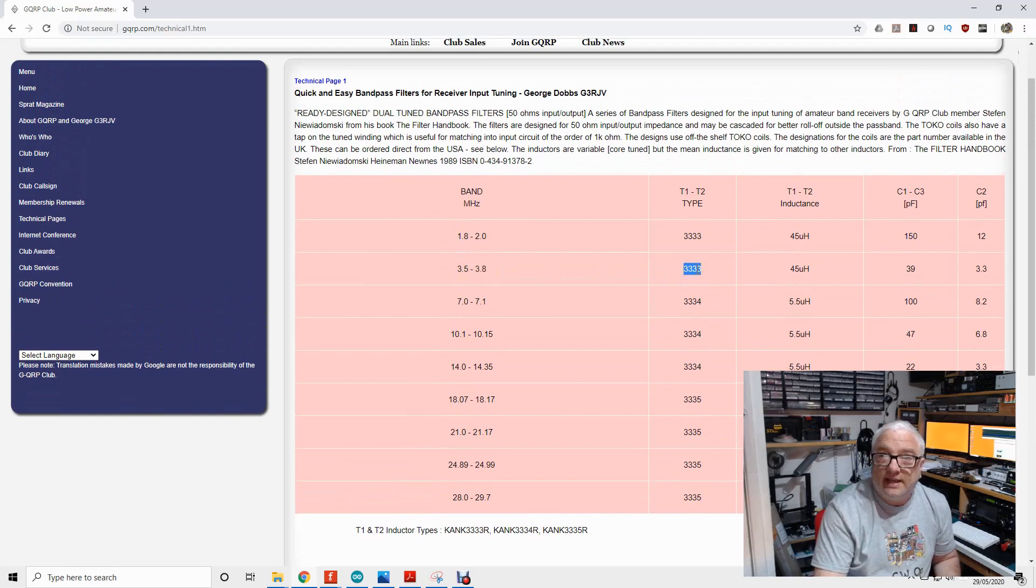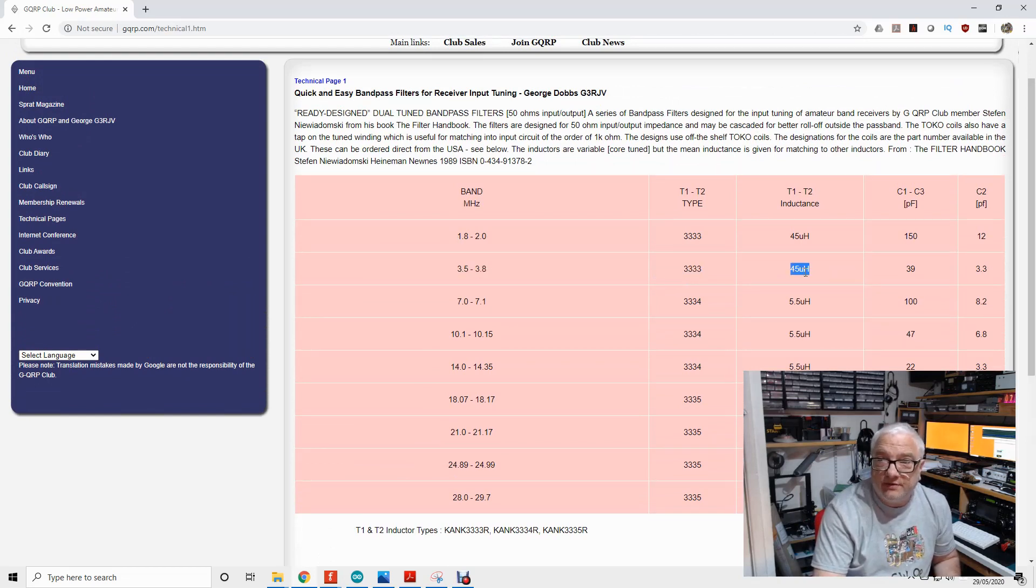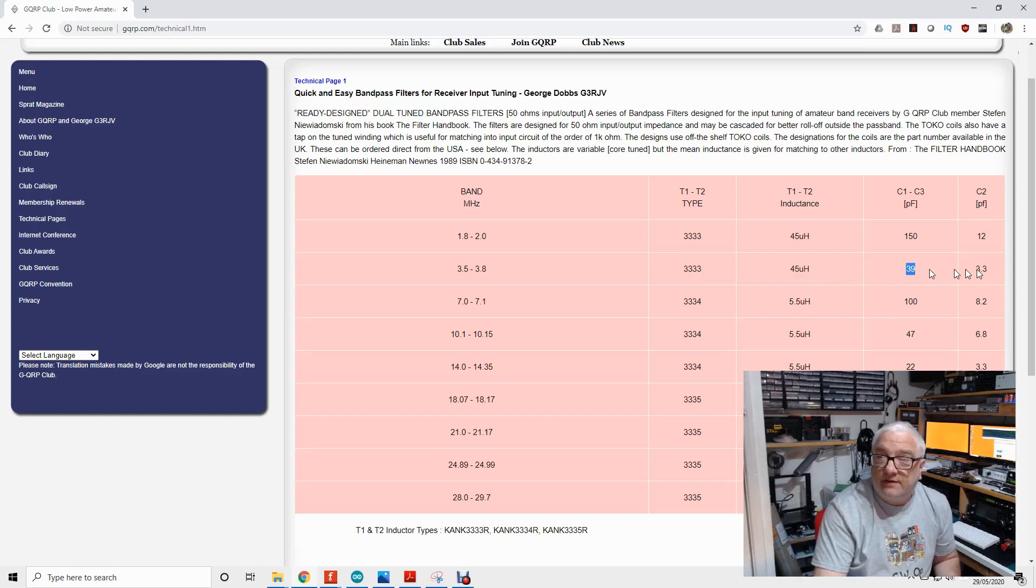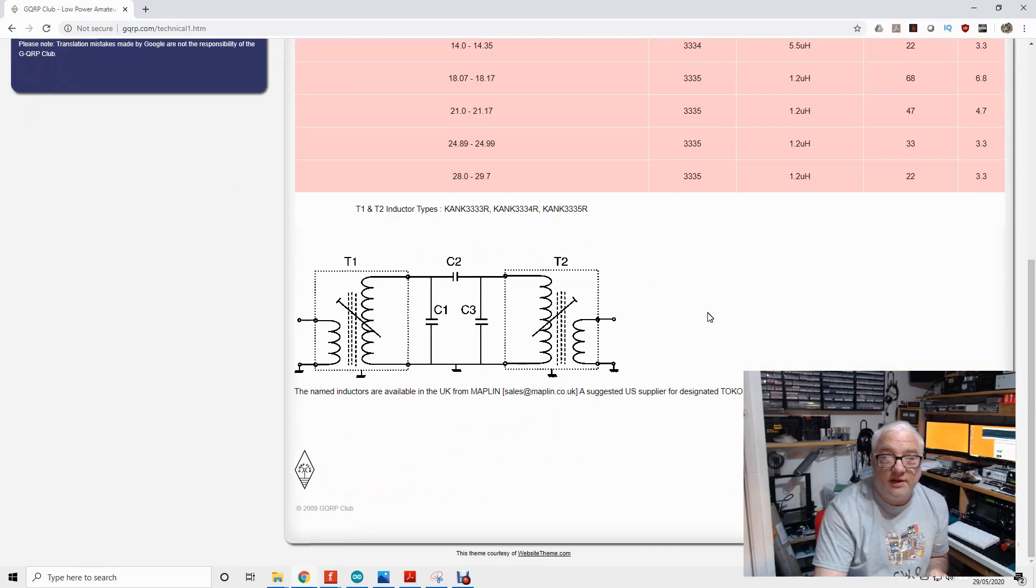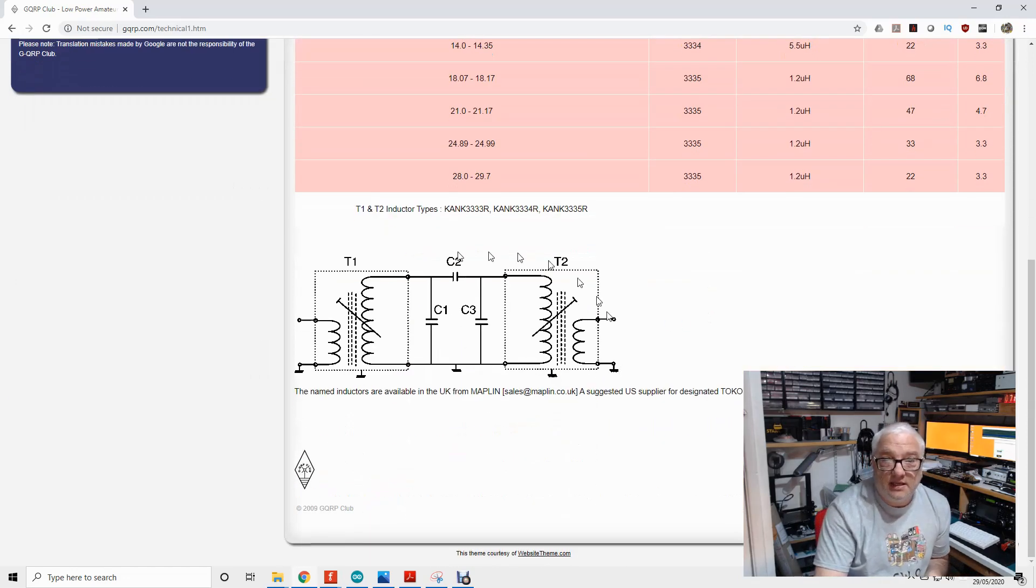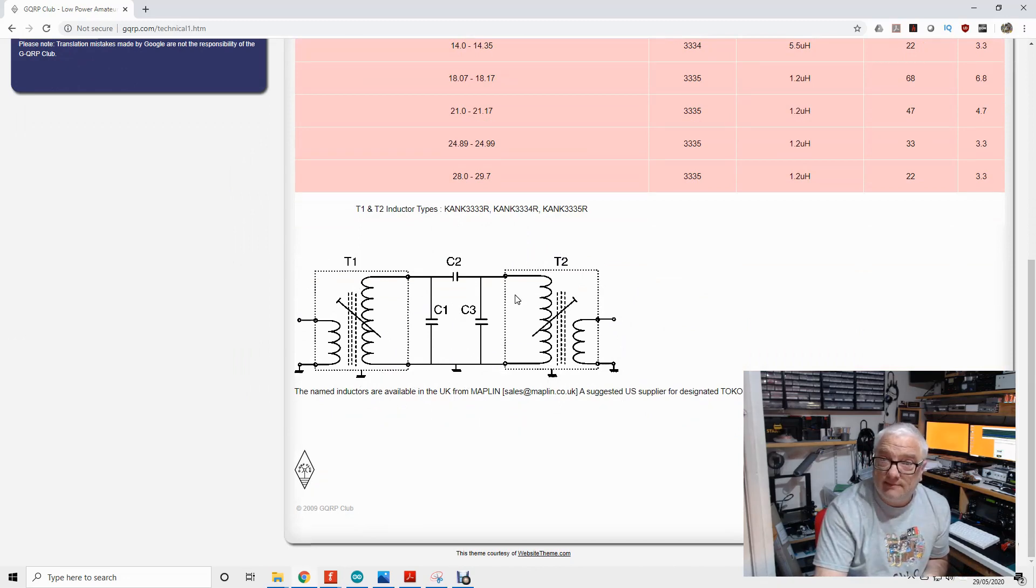It does tell you what the inductance is, so you could wind your own if you want. Two 39 picofarad capacitors, a 133 picofarad capacitor. You solder them together very much in line with the diagram down here, and then I'll show you now what mine looks like, swept with this spectrum analyzer.